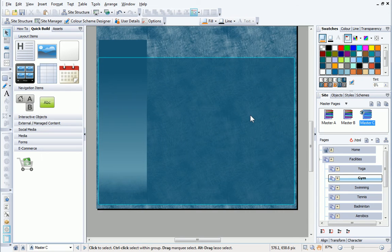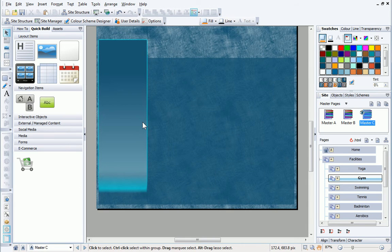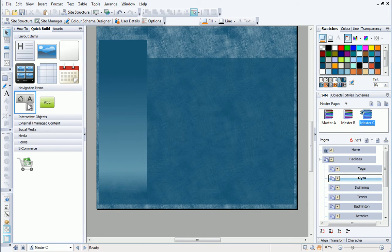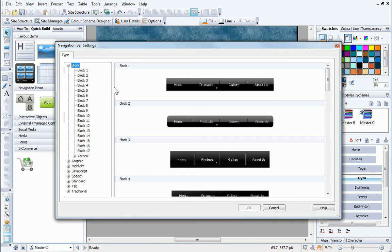A navigation bar can be added in several ways. I'm going to use the Quick Build tab by simply dragging the navigation bar icon to my page. On release, the Navigation Bar Settings dialog opens, and all of the available types of navigation bars are displayed.